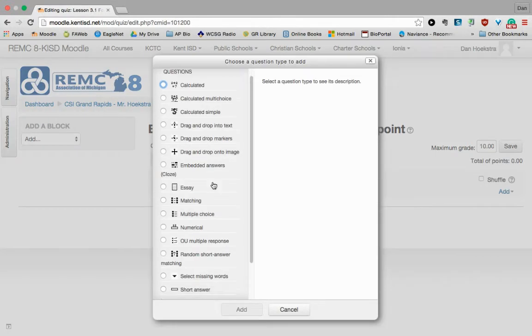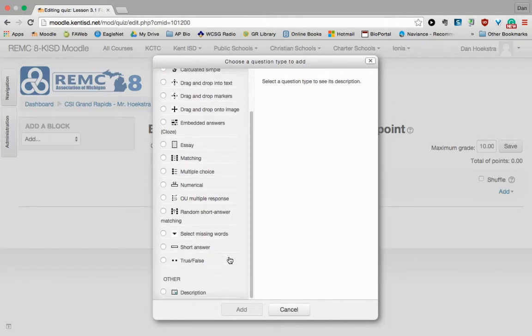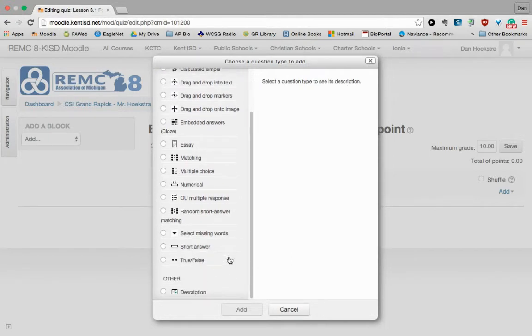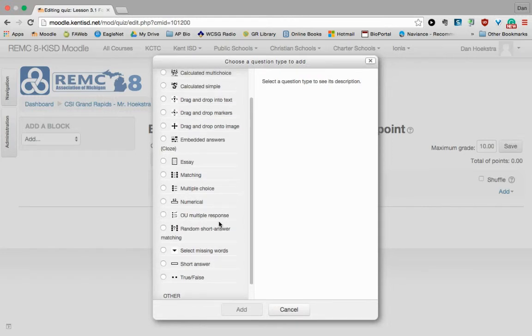So new questions. And there's tons of options for you. Calculated ones. You can drag and drop. You can do essays, short answers, matchings. Lots of different options for you. I would suggest that you kind of play around with them and see what they look like.